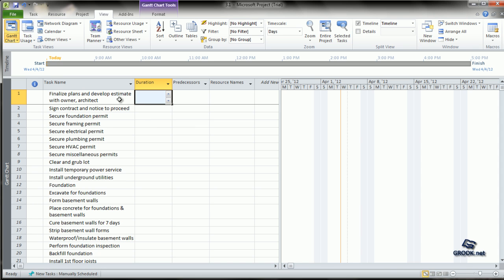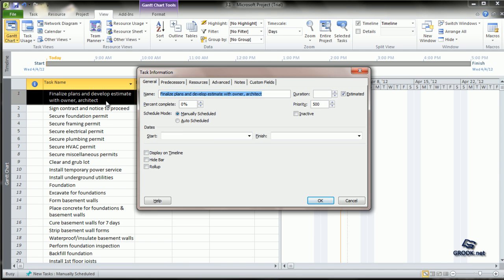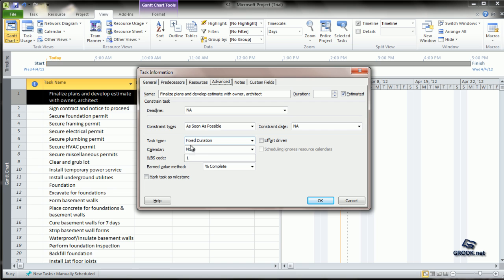There is one more type of entry for durations. If you double-click the task information, instead of manually scheduling — that is you calculating all the details — you can put it on auto schedule, in which MS Project calculates the duration, the units, and the work. You can fix any one of these. If you go to the advanced tab, at task type it gives you an option of fixing any one of the following: duration, units, or work. MS Project gives this option of fixing any of the parameters in the formula.